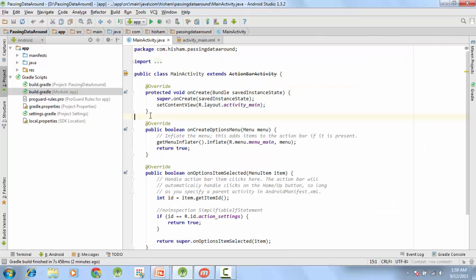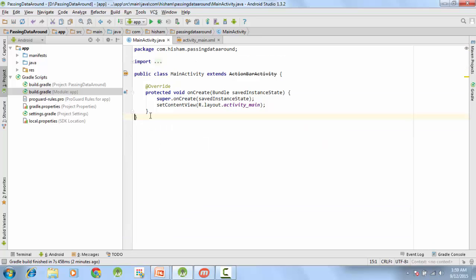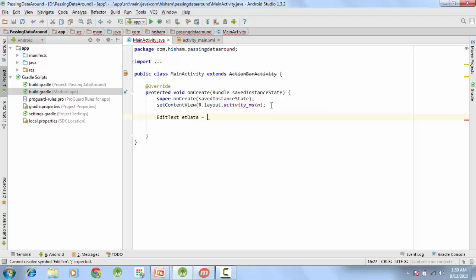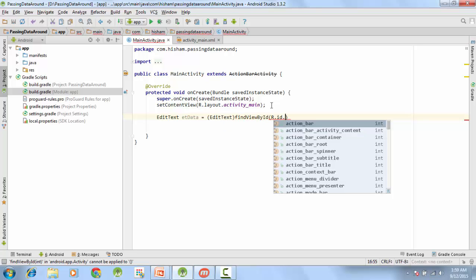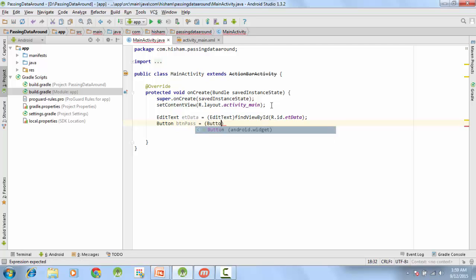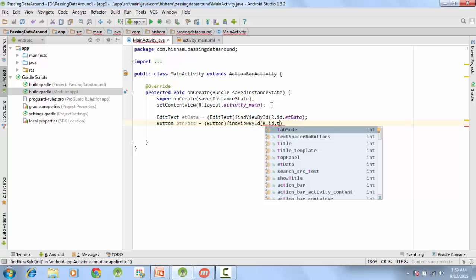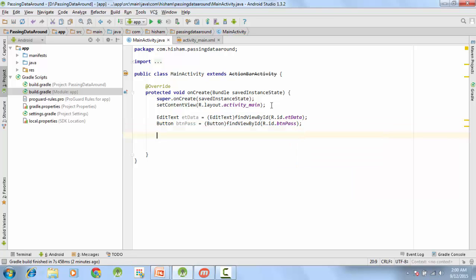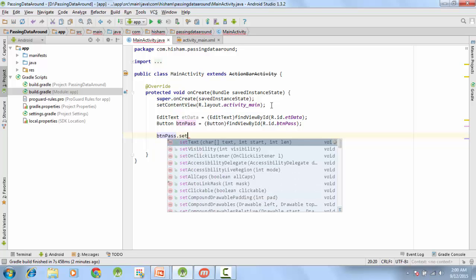In MainActivity, remove the onCreateOptionsMenu since we don't need it. Then declare: EditText editText = findViewById(R.id.et_data); and Button btnPass = findViewById(R.id.btn_pass);. We'll set an OnClickListener on this button.